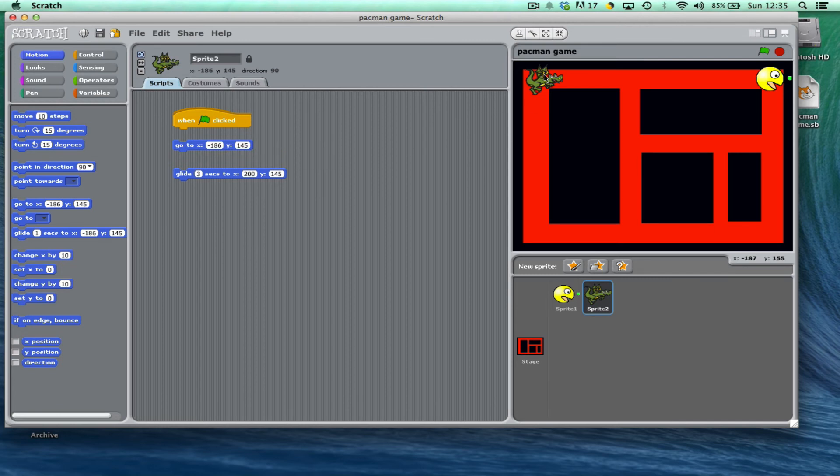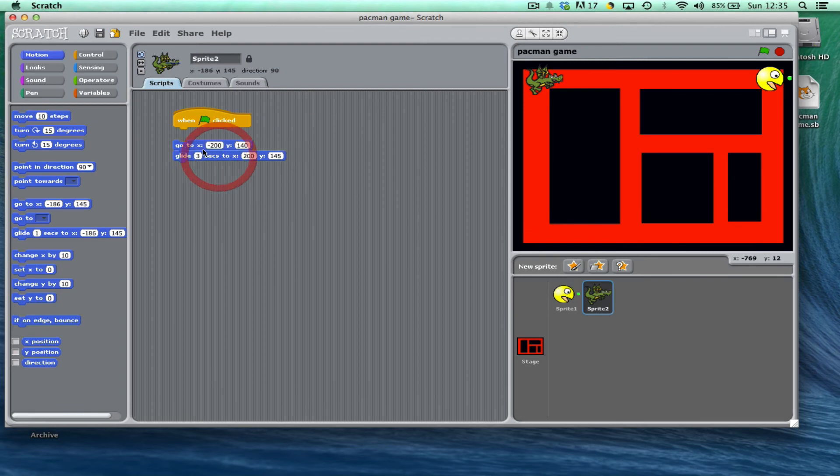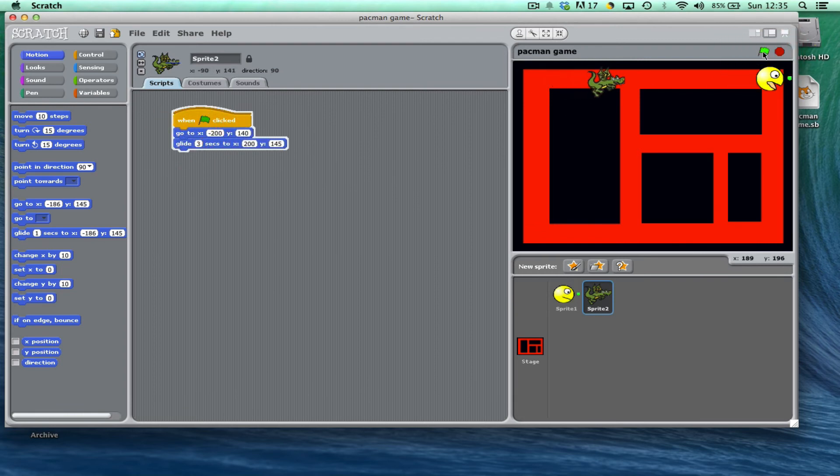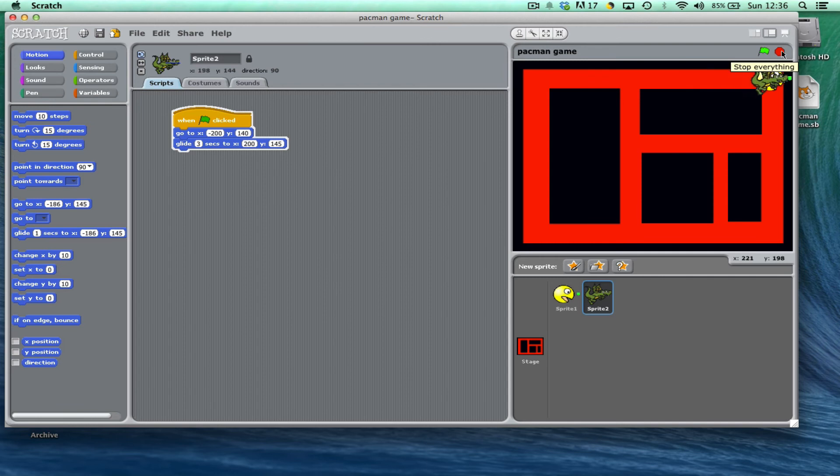So the dragon is about minus 200 by 140, so minus 200 by 140. And now when I put this jigsaw together, you can see that every single time the dragon will always start from the same place without me having to drag him across.